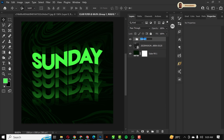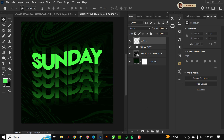Grouping layers keeps things ordered and neat. It's good practice when designing in Photoshop to have your layers neatly arranged. I'll name this group 'Sunday Text,' then create a new layer above it and set my foreground color for the next step.